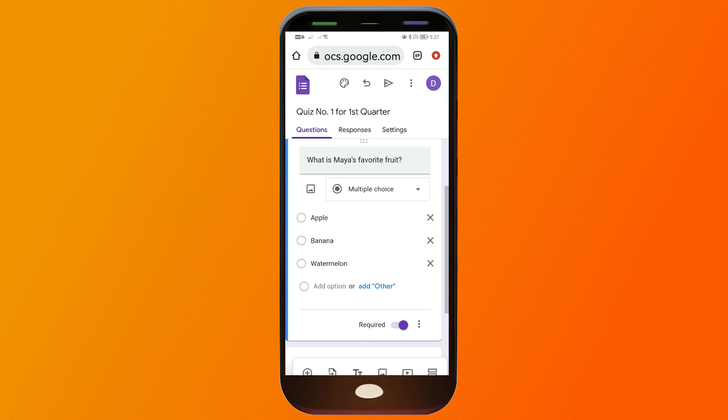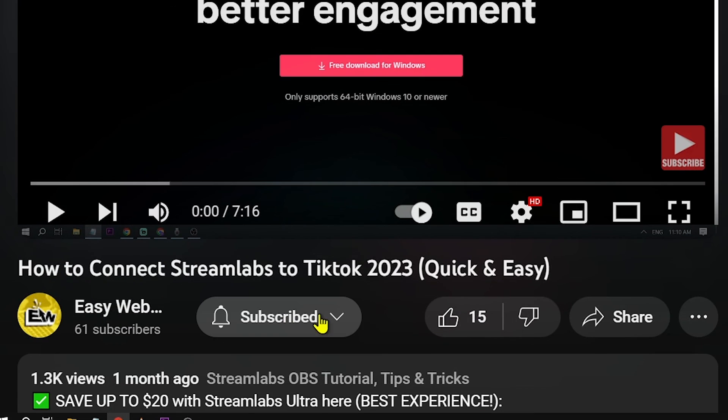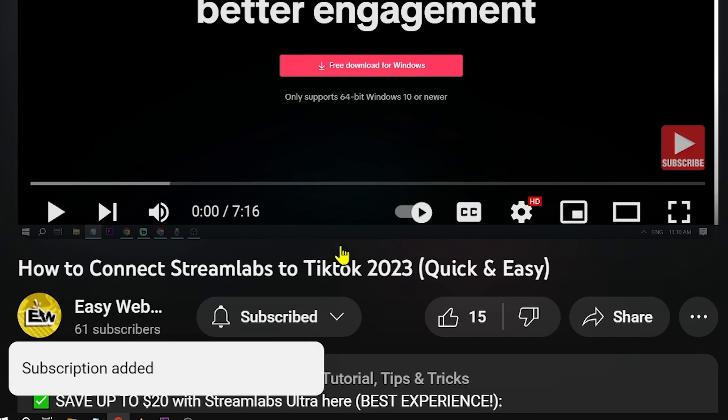Enjoy it! Congratulations everybody — that's how you create a Google Form on mobile. Remember to hit that subscribe button and give the channel a thumbs up.